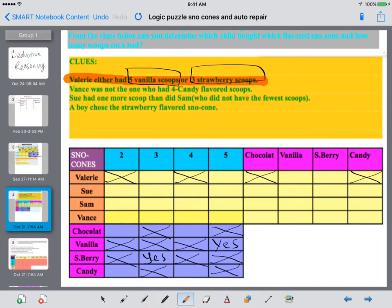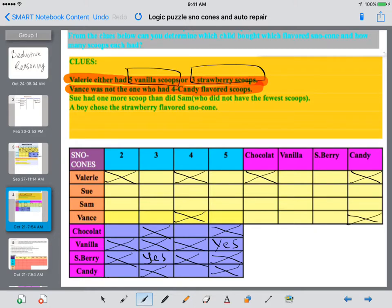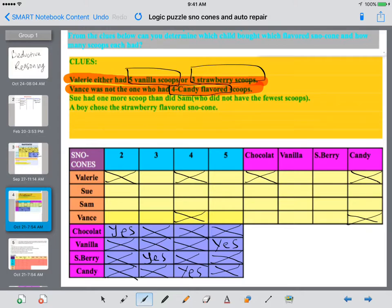Next clue: Vance was not the one who had four candy-flavored scoops. So Vance did not have four scoops and Vance did not have candy. This tells us whoever had four scoops had candy flavor, which means whoever had chocolate had two scoops. Now we just need to figure out which person — Valerie, Sue, Sam, or Vance — had each combination.